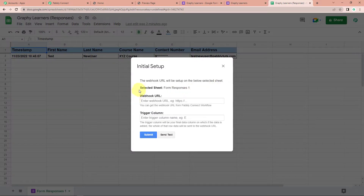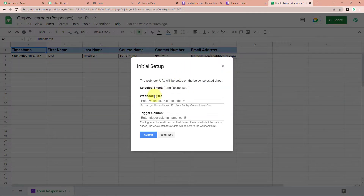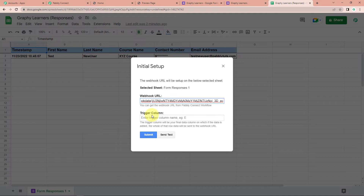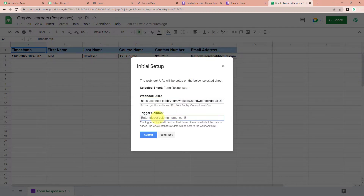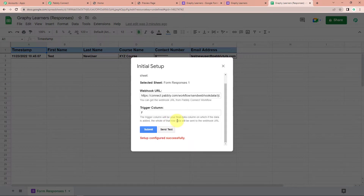Here you can see that it has selected the name of the sheet, which is Form Responses 1. Taking you back to Pabbly Connect, I'm going to copy the webhook URL once again, go to the sheet, and paste it. Then the trigger column — basically, the trigger column will be the final data column on which the data is added. As per the sheet, it is data column F, so I'm going to write F here, then click Send Test. The test data has been sent successfully. Let's submit — the configuration has been set up successfully.